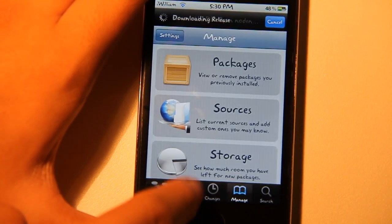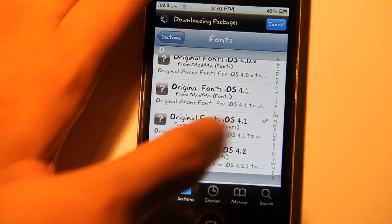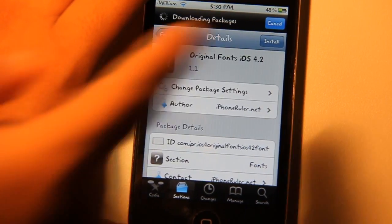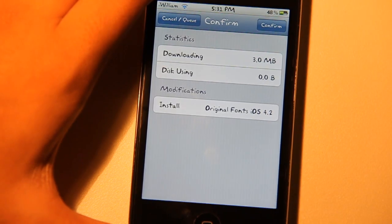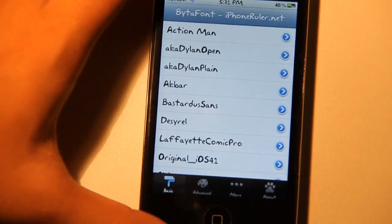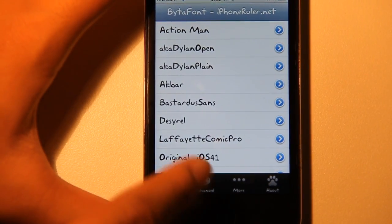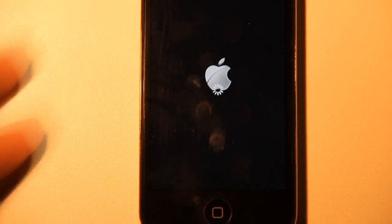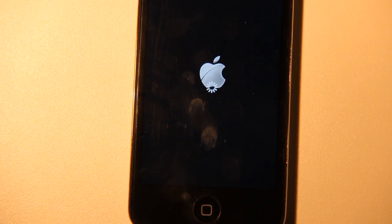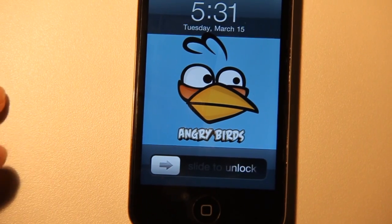Here we go. You want to search for Original iOS. There we go — Original Fonts iOS 4.1, 4.0, and 4.2. If you're on 4.2, go ahead and tap on it, tap Install, and tap Confirm. I already got my iOS 4.1 original font. To restore the original font, just tap on it, tap Yes, and it will respring. And finally, you should see your original iPhone, iPod Touch, or iDevice font that you've had since you bought your device.